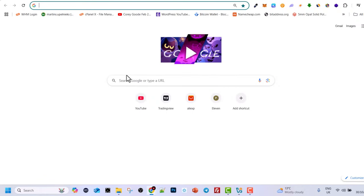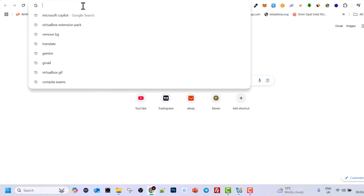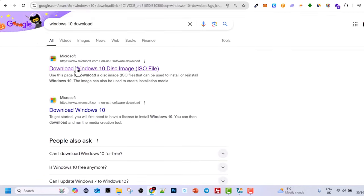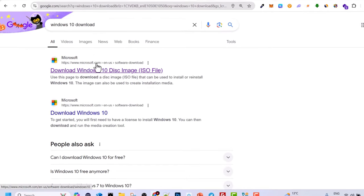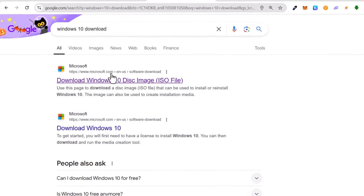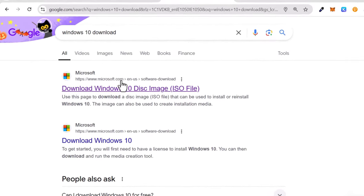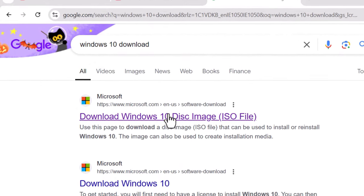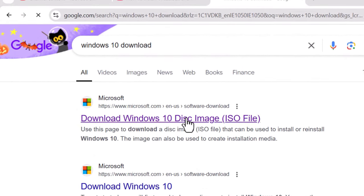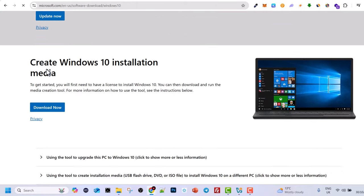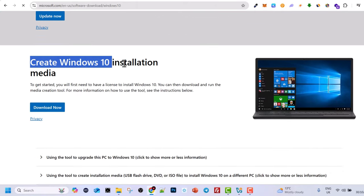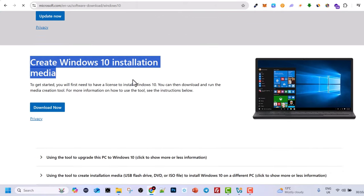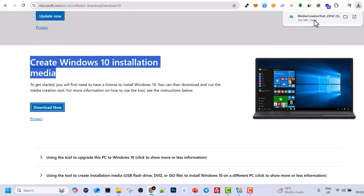To do this, open a browser and in search type in 'Windows 10 download'. Here you will see the Microsoft official website, Microsoft.com. Don't download this image file from anywhere else. Click on 'Download Windows 10 disk image' and scroll down until you see 'Create Windows 10 installation media'. Click on 'Download now' and we will download this file to our downloads directory.